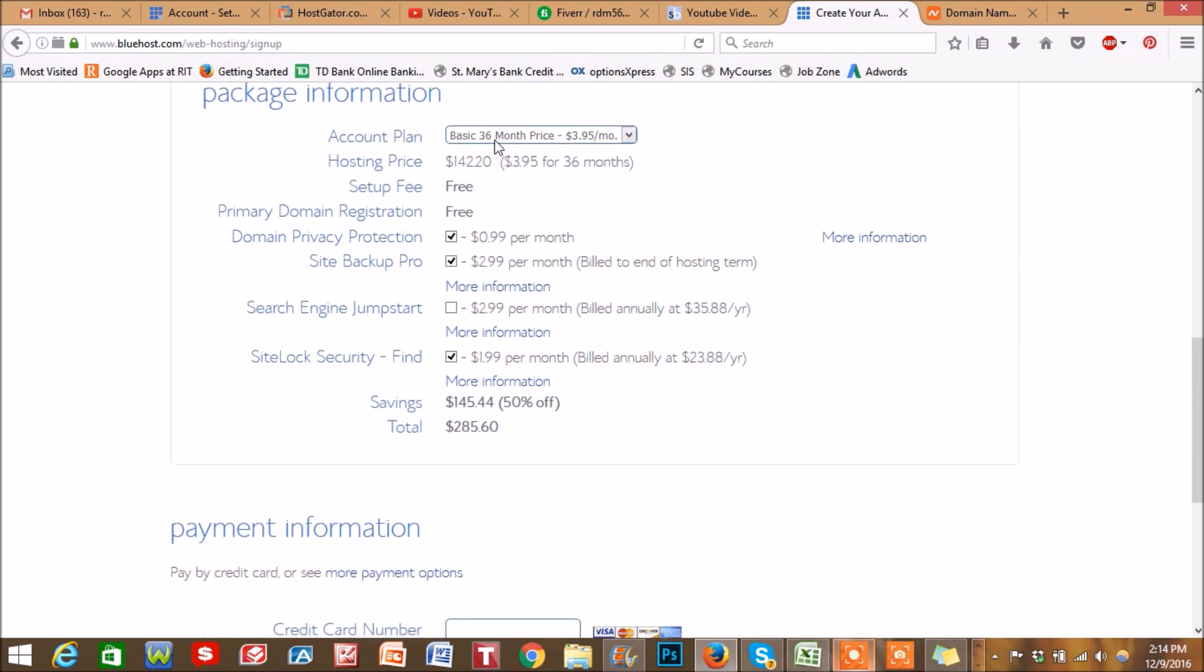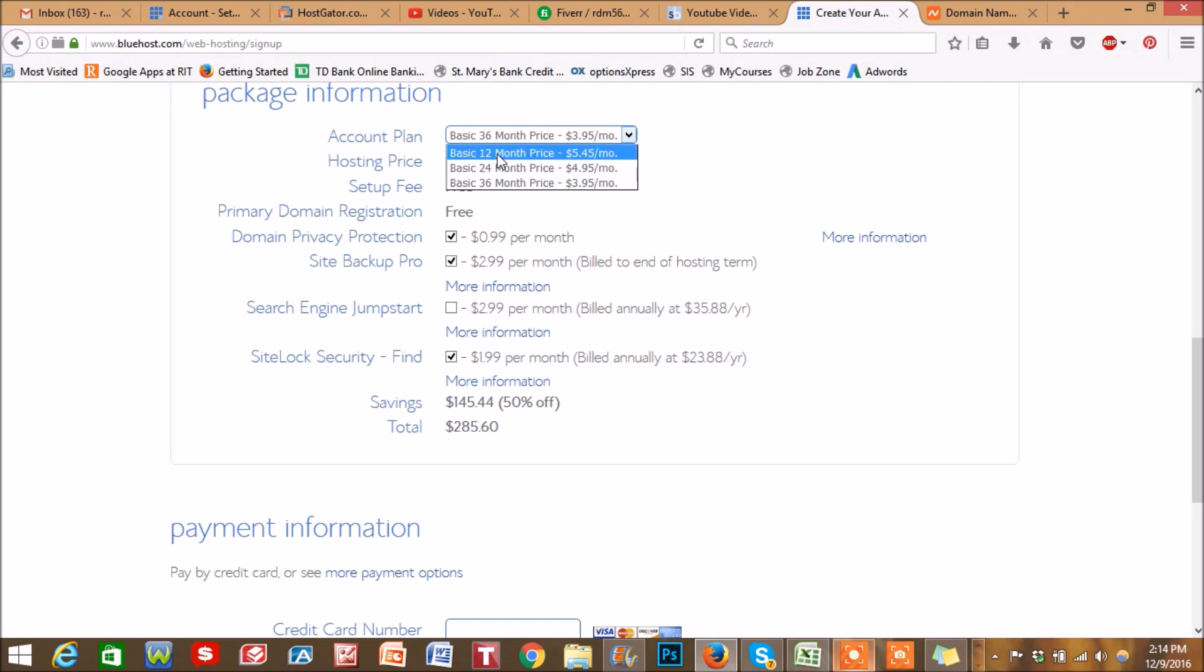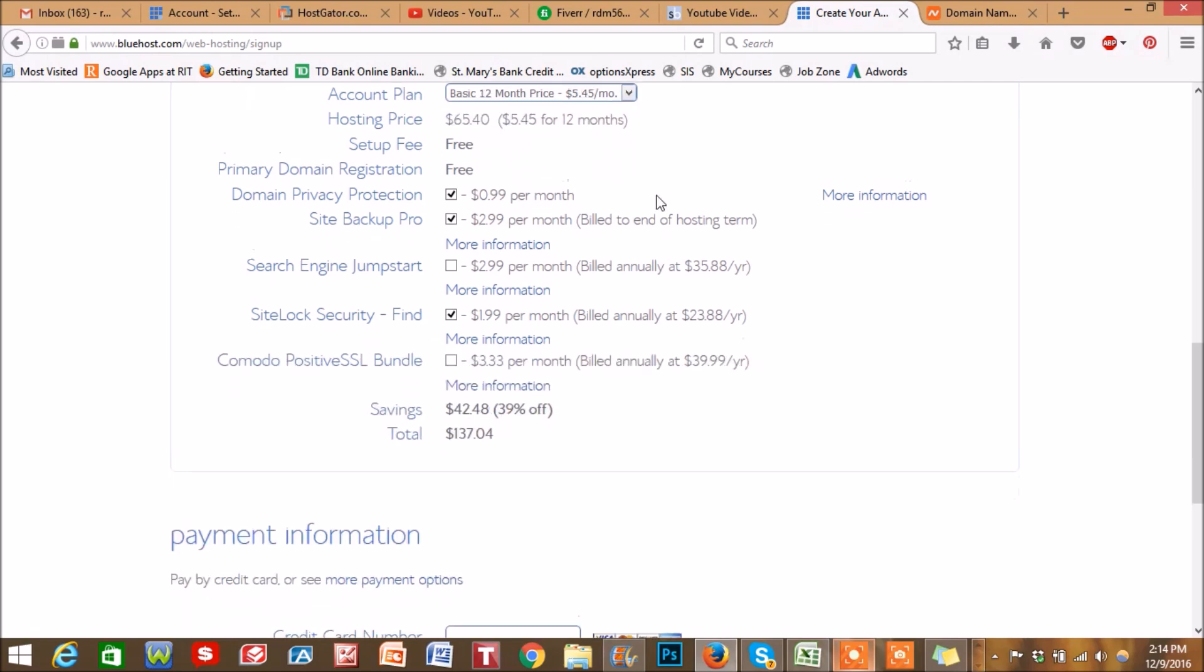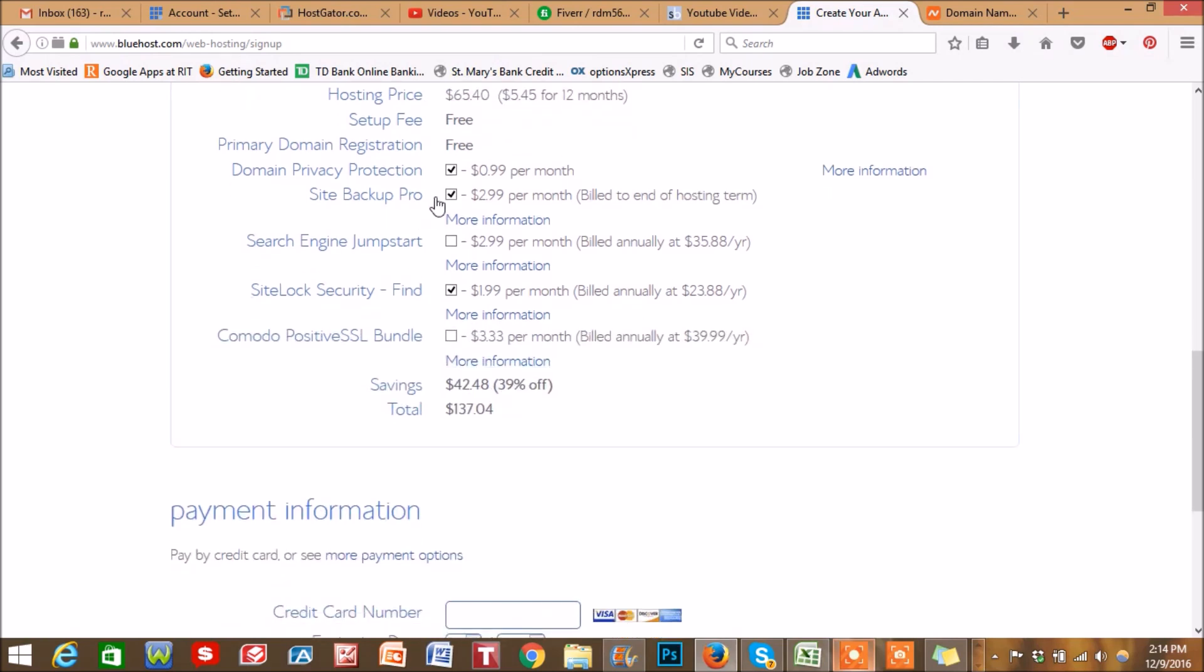One thing to know is this is automatically on the 36-month three-year plan, so you're going to get a cheaper price per month. But if you can't afford that upfront, you're going to have to go with 12 or 24. We're going to go for 12 here.